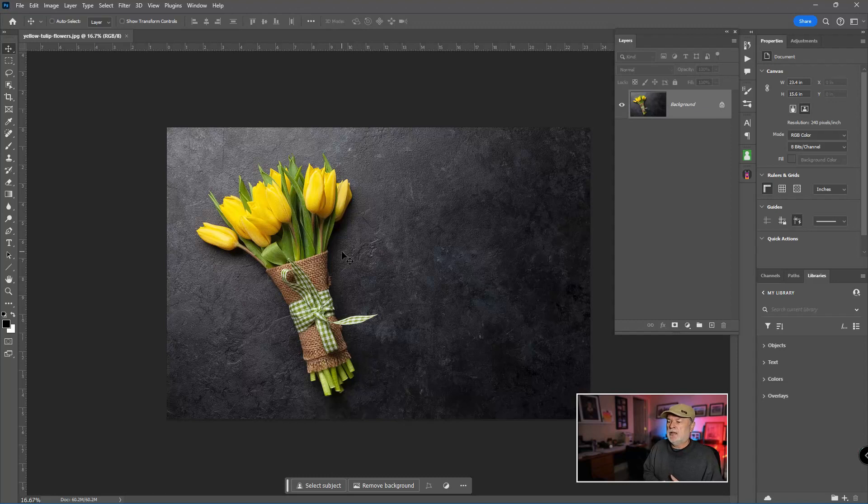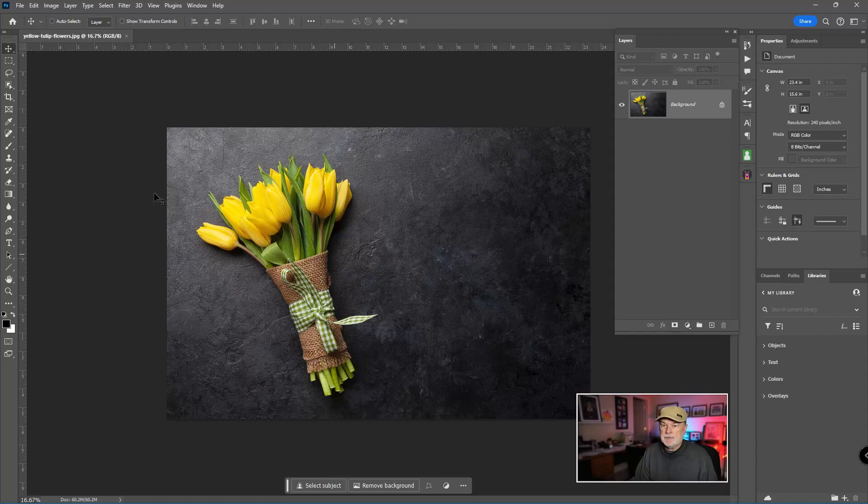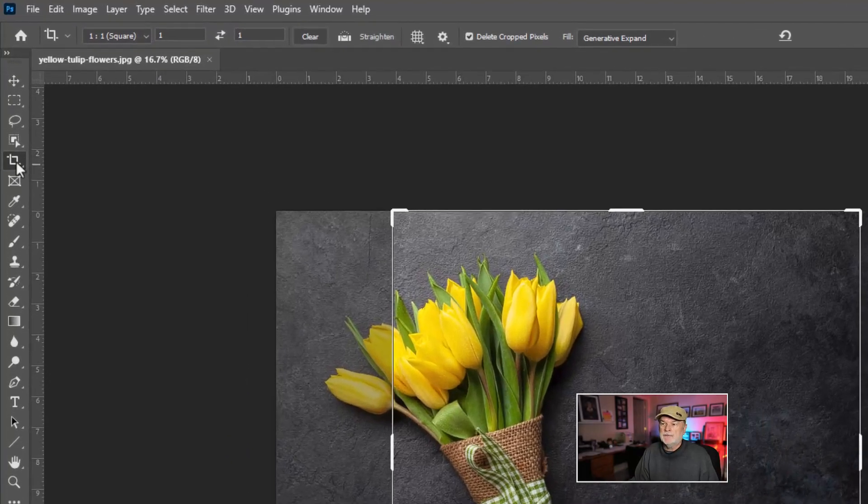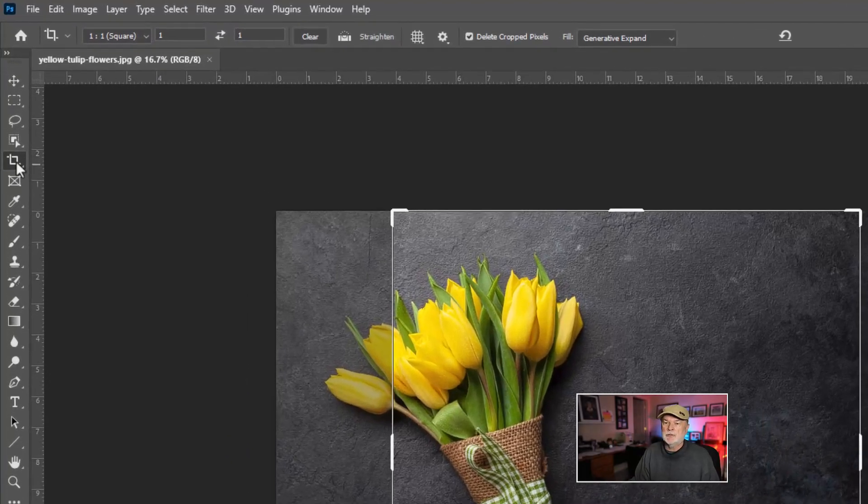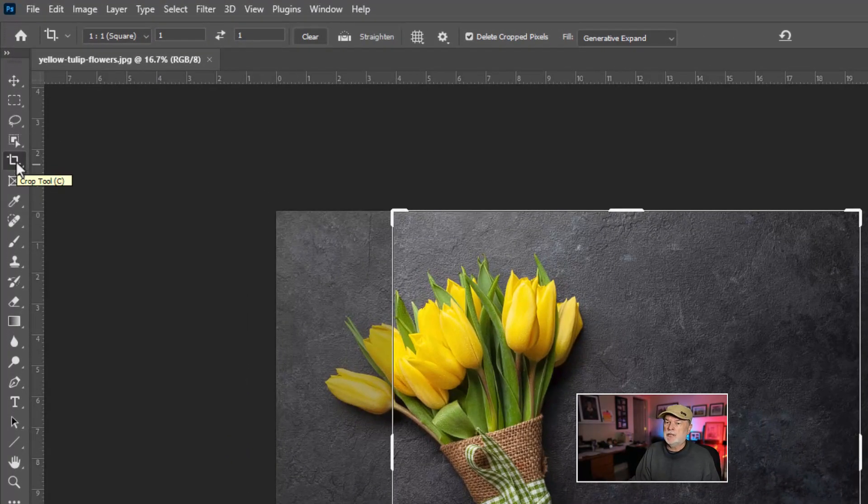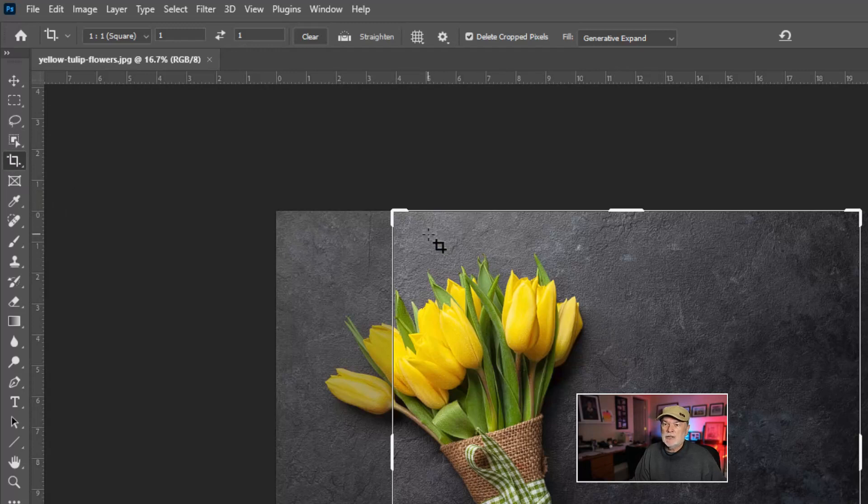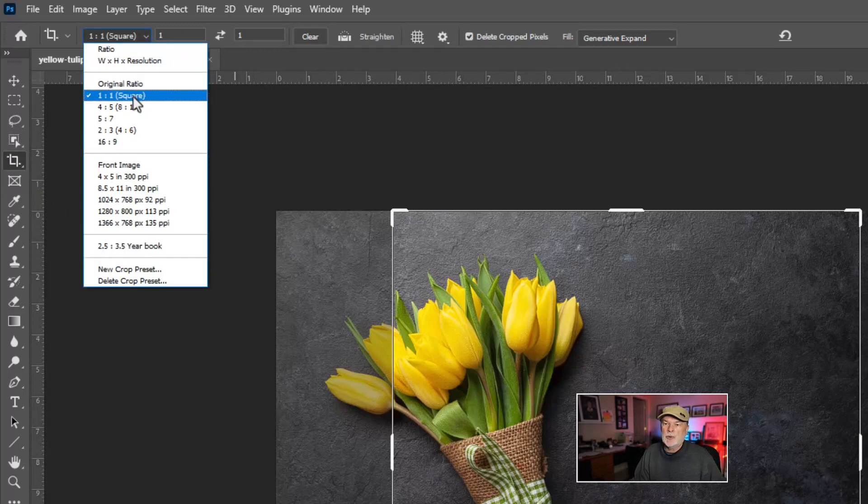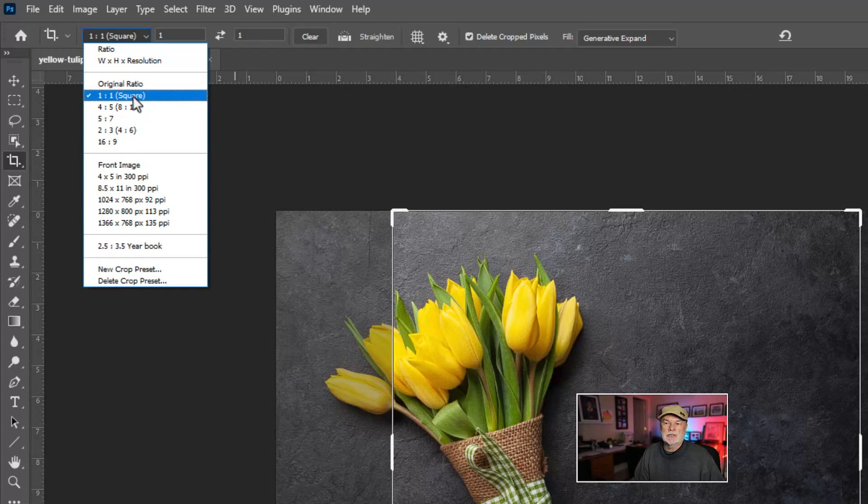But the first thing I want to do is I'm going to make this a square piece of artwork. So I'm going to grab my crop tool, which is right here in the toolbar for the new people if you're new to Photoshop. And it is already set to a one-by-one aspect ratio square because I did this project about two weeks ago.